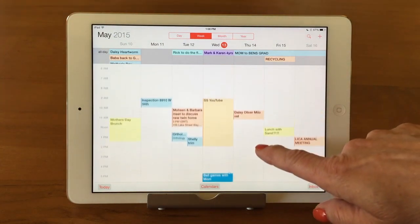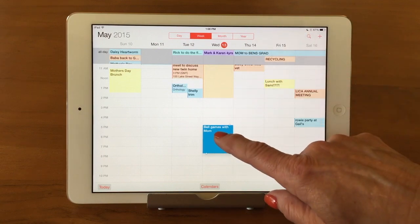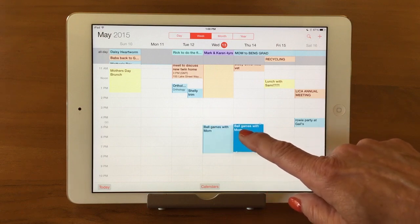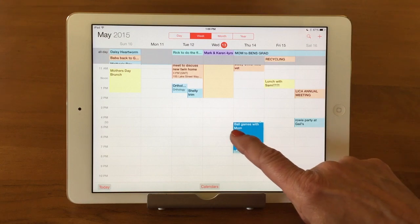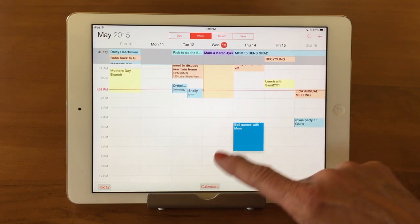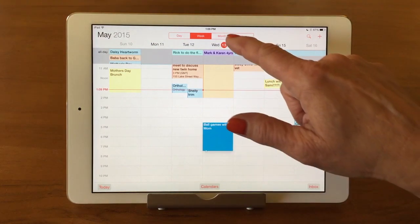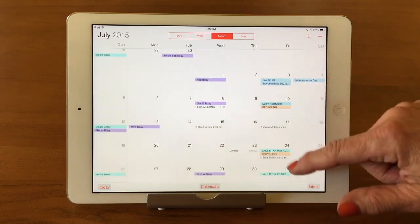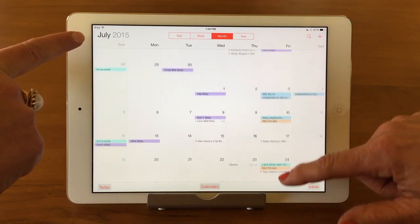A nice thing about week view is it's very visual. You can pick up an event and move it — if it's on the wrong day, you can pop it over to the right day just like that. Then in month view, you can scroll through the months and see the month changing up in the header as you scroll — right back to May.